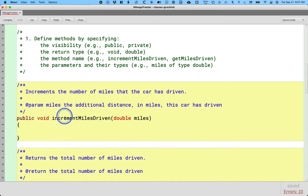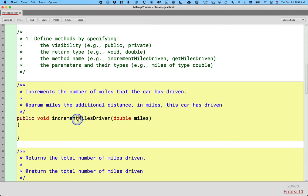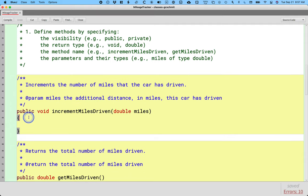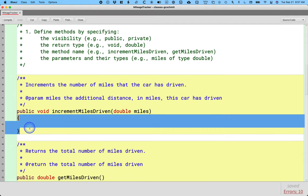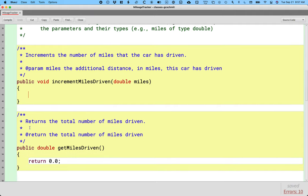We've already written the increment miles driven method header. The body is still blank as it should be because we're going to write the test first, and then we're going to come back and fill in this code later. We also declared the get miles driven method and left the body as blank as it could be. We still had to return something.